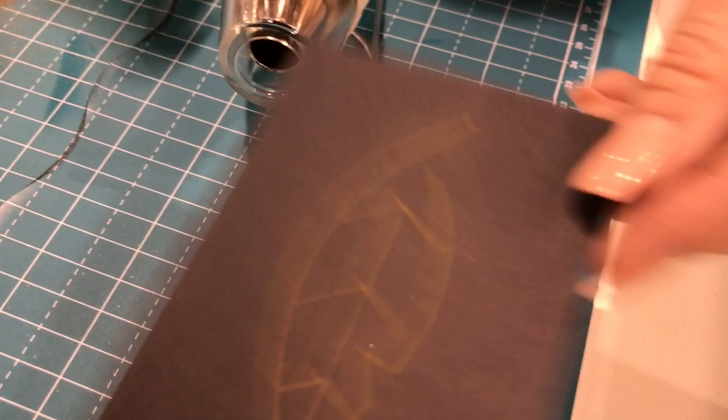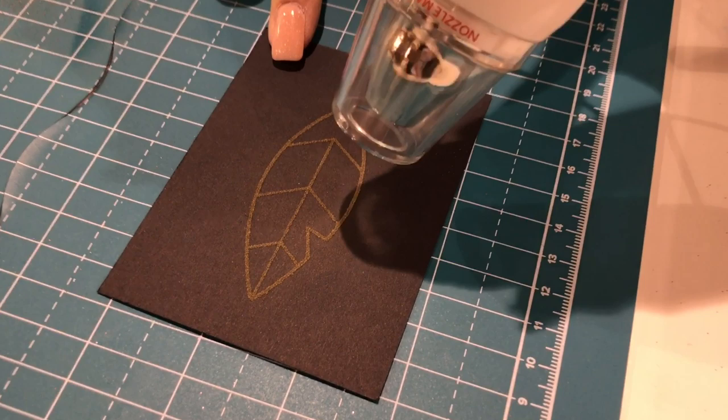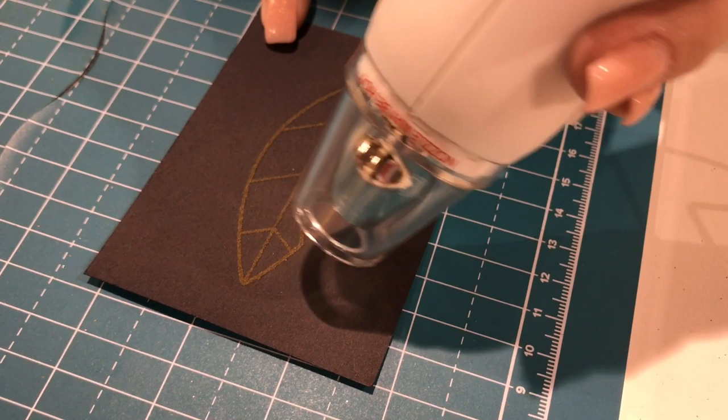I'm going to take my heat gun and you don't need to do this for very long before you can start to see the magic happen